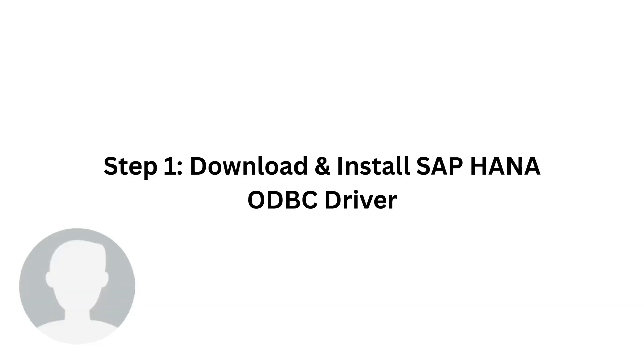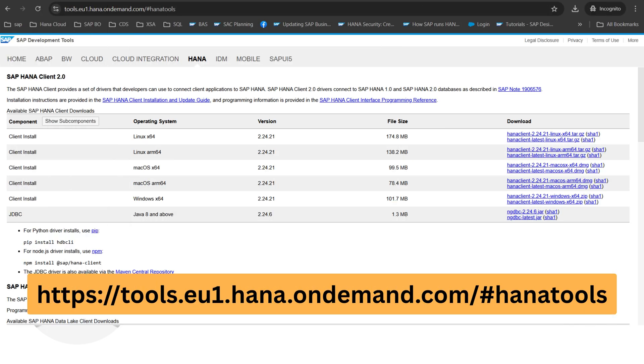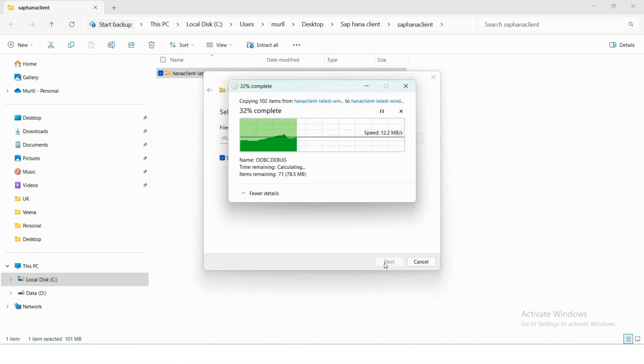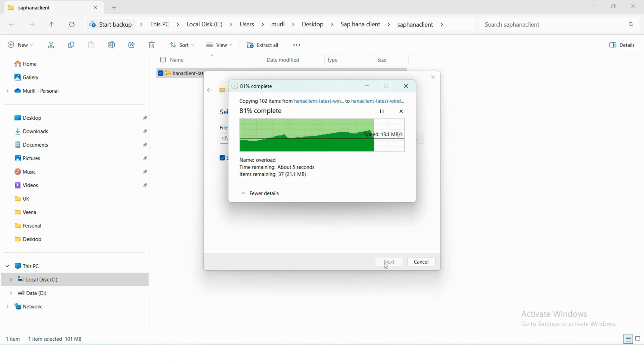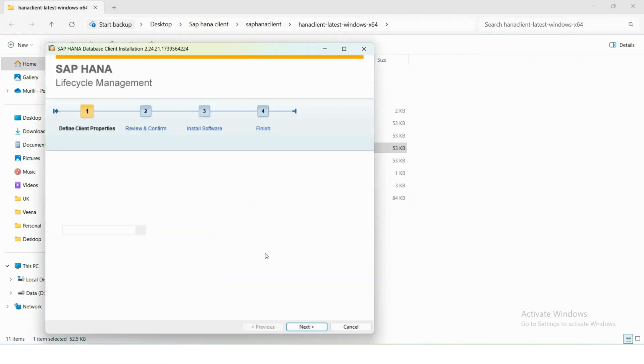The first step is to install the SAP HANA ODBC driver. For that you need to go to this URL and select whatever operating system you are having. Since my operating system is Windows 64-bit, I'm going to select Windows 64-bit and download. Once downloaded, unzip and then install the application.